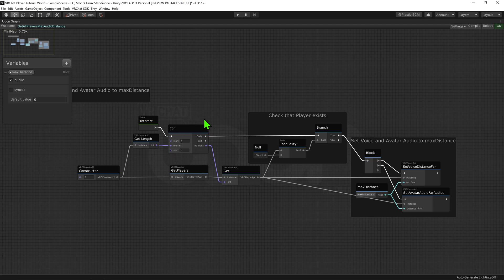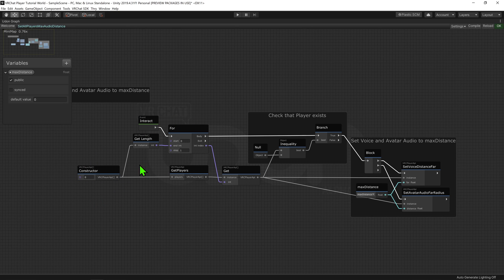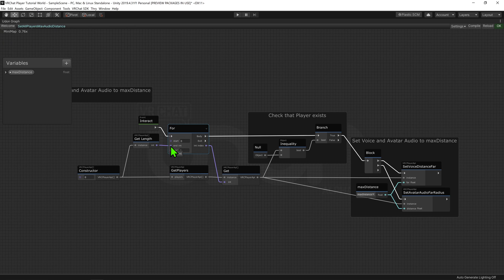To do that, we're going to use this for loop. Now, we need to say how many times we want to run this for loop, once for every player, so we need to grab our constructor node and see how long it is, and tell the for loop to play that many times.